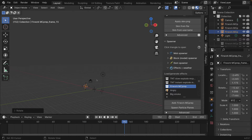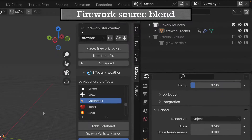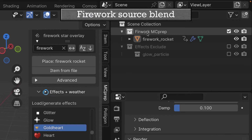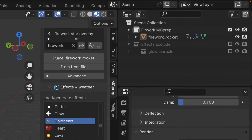The way MC prep collection spawners work is you define in a blend file your actual scene where you have a single collection or multiple collections that define all the effects as well as animation and meshes you want to use in your spawn instance. In this case we happen to have only a single object, which is the firework rocket, which we'll add a couple of particle systems to.